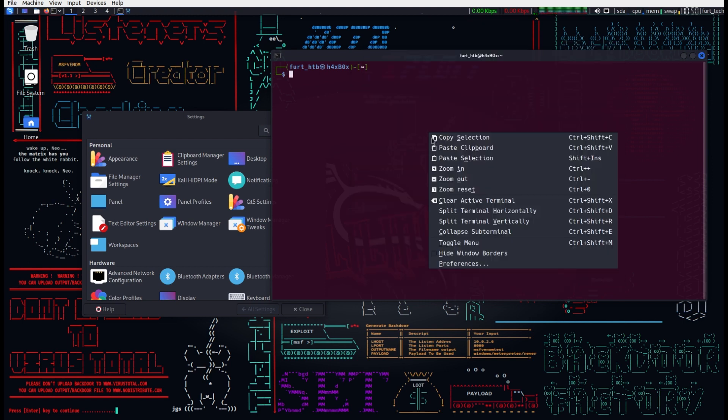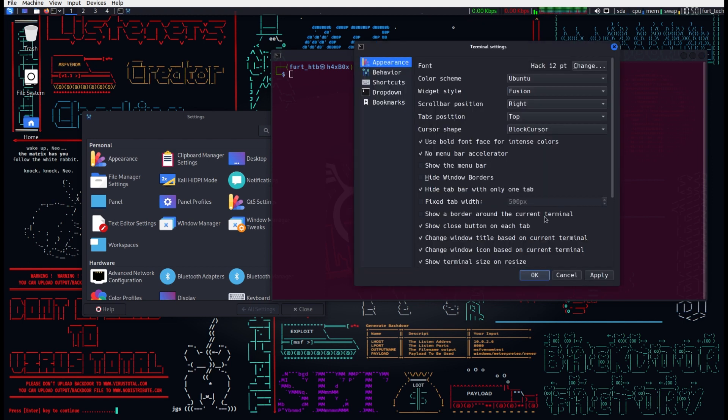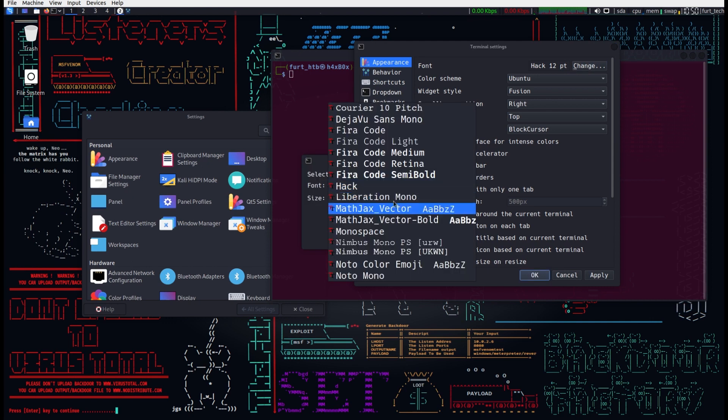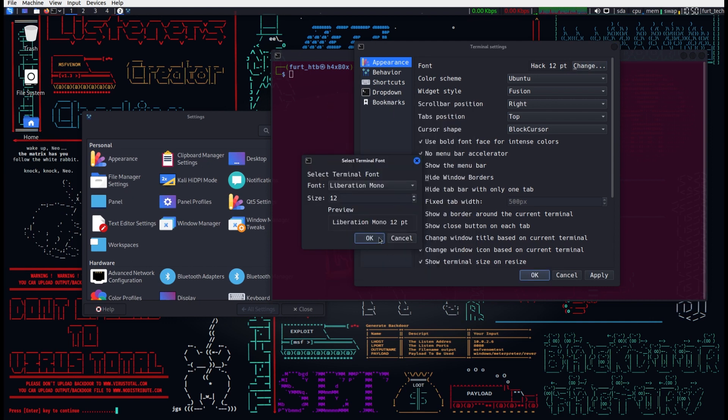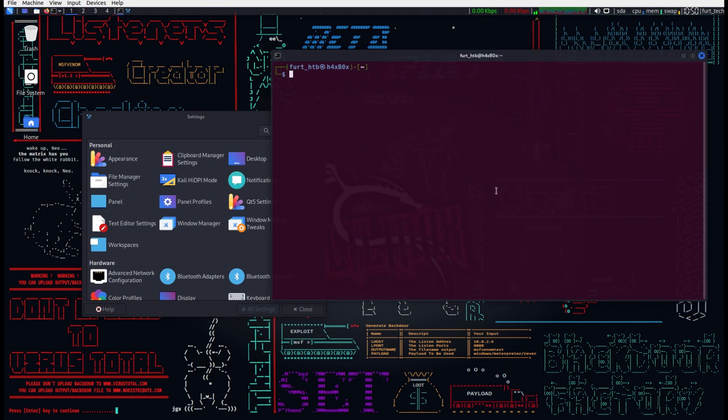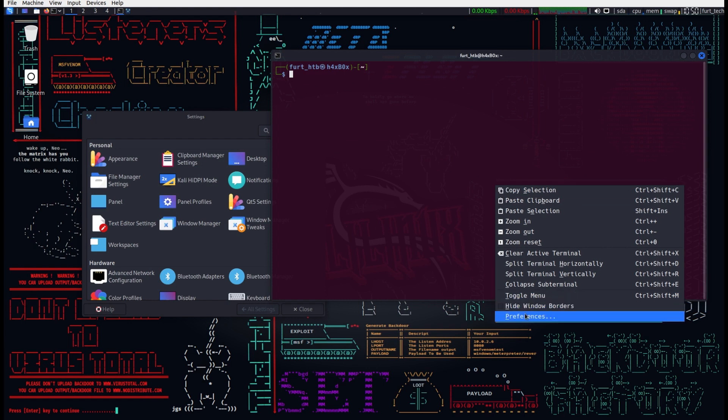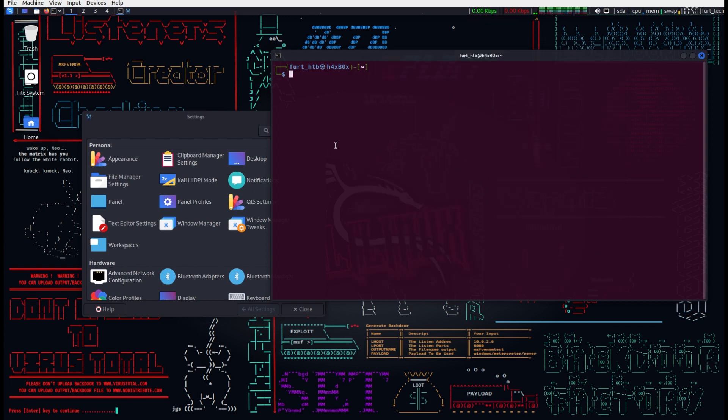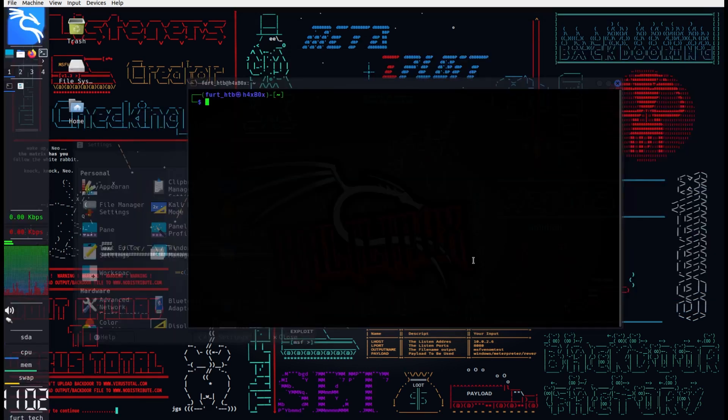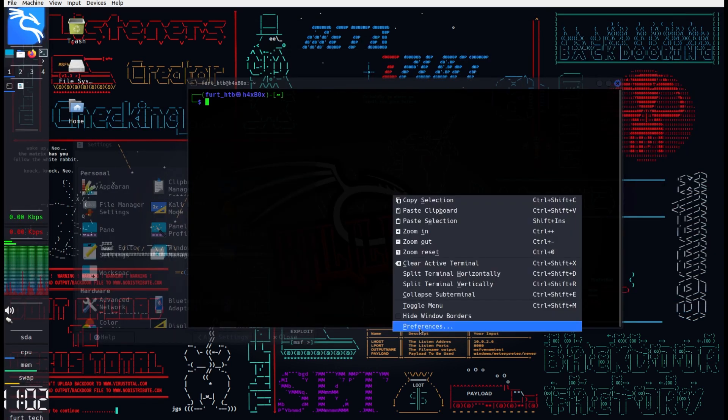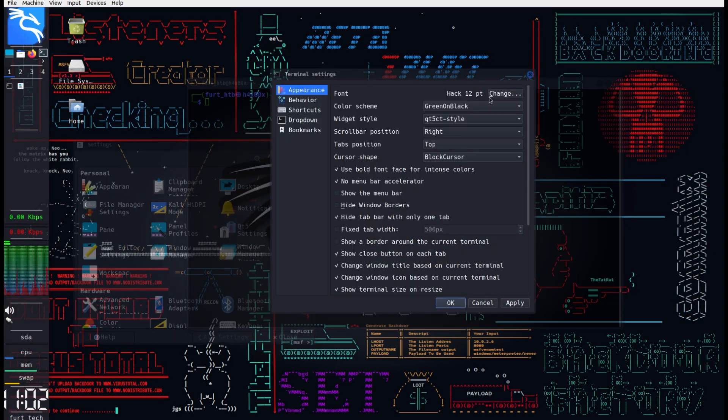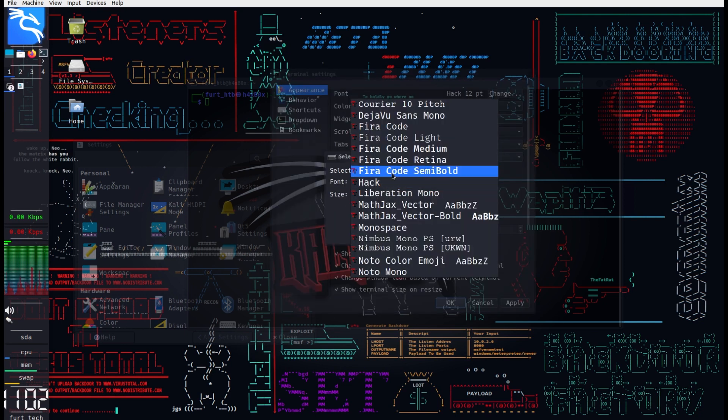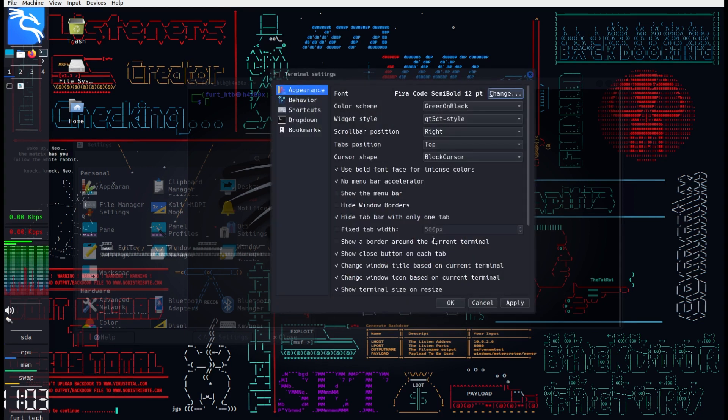But wait. The success is limited as the change only seems to persist when the font is set to Hack 12. Well, it appears the settings are limited by file permissions pertaining to the font configuration file.